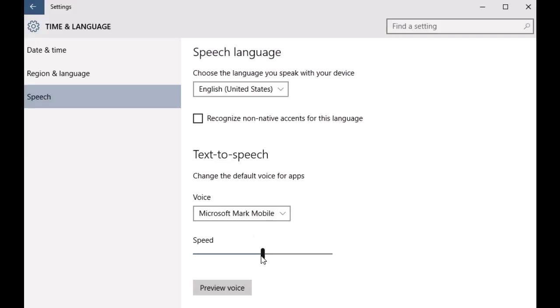All right, so that's all there is to it. This was a quick look at how you can configure text to speech options in Windows 10 and that should make your Windows 10 experience a little bit more enjoyable than it already is.